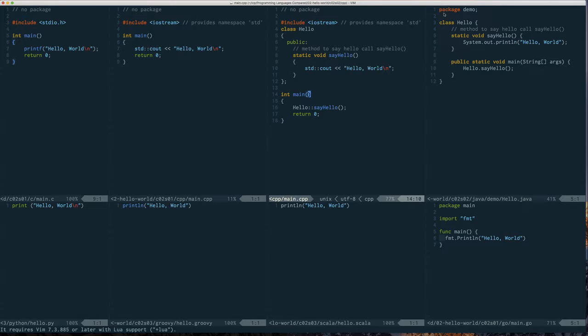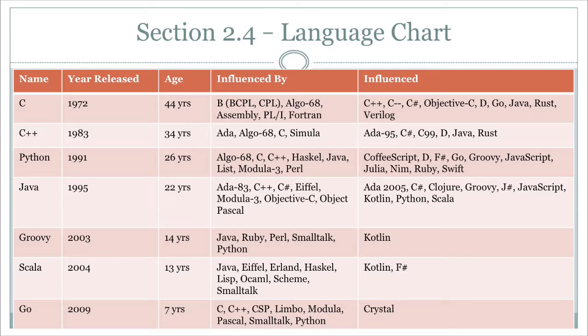I won't be able to put all examples side by side for everything coming up, because some examples are going to get too long to fit on one page. But all the code will be there for you to go through. In each chapter I'll try to wrap up and summarize what we know across the languages.